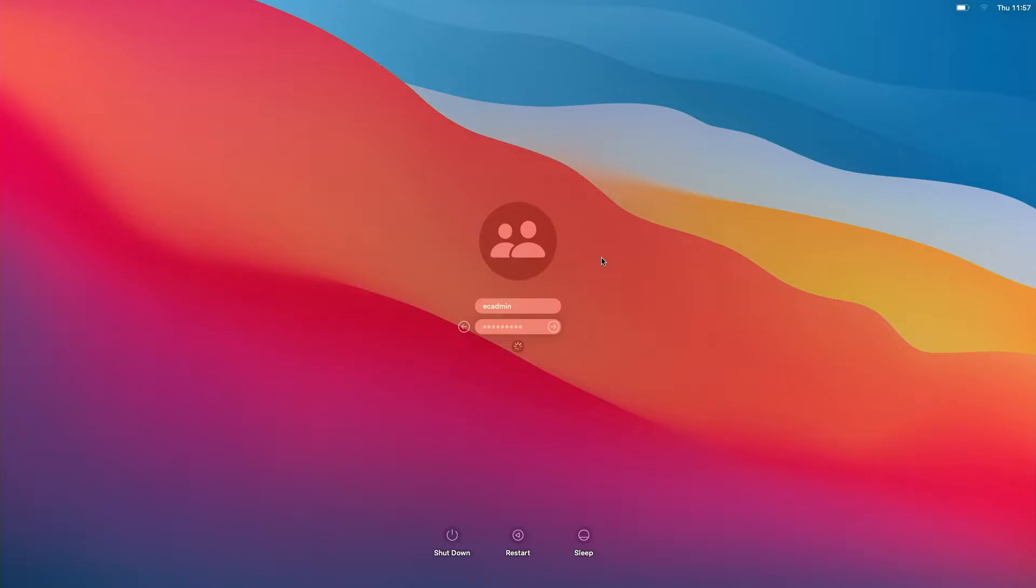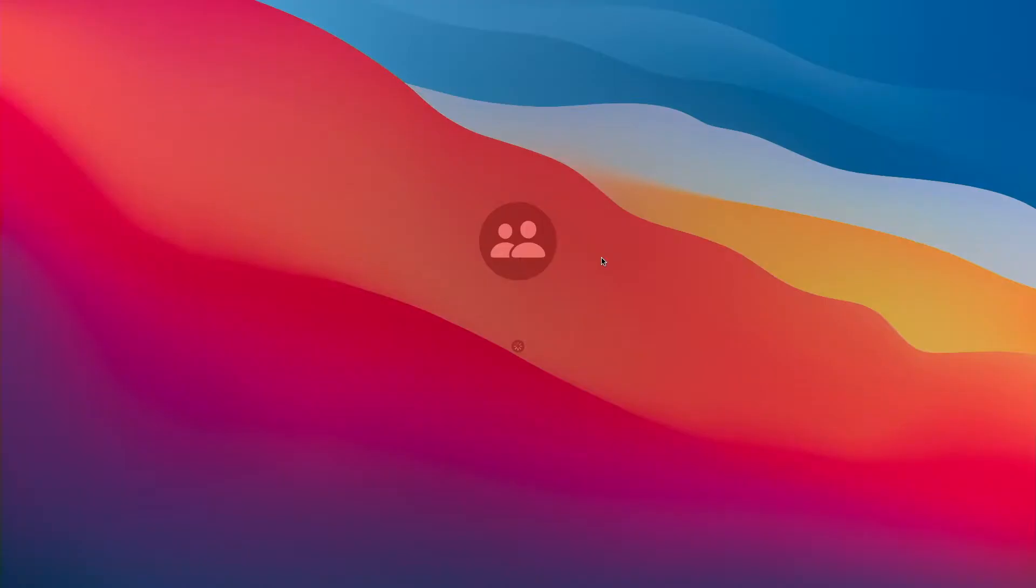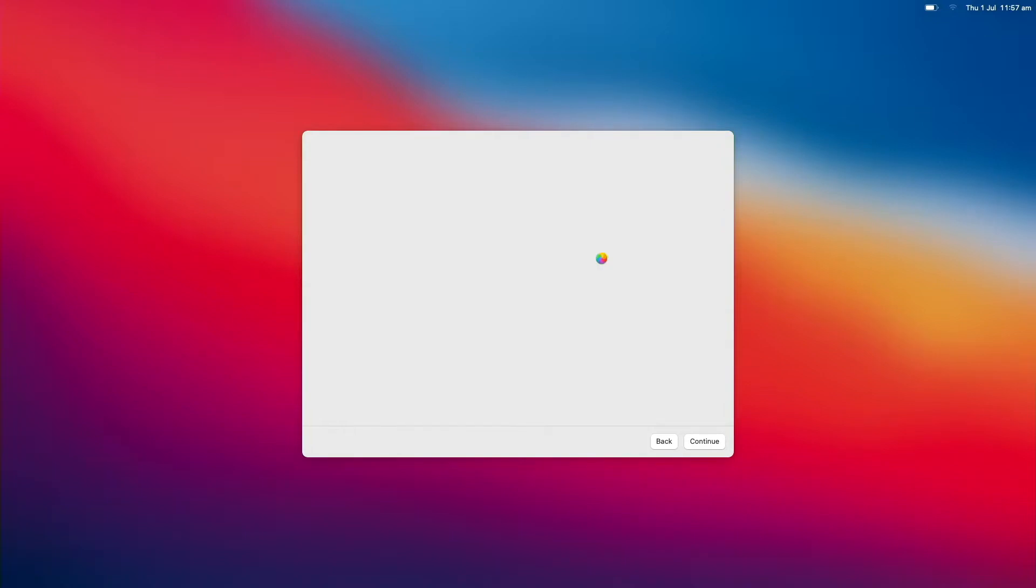At the moment it's getting all its config just based on the device itself and we'll log in in a second and everything just gets kicked off from there.